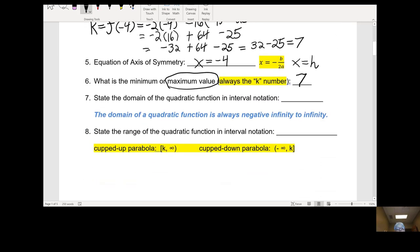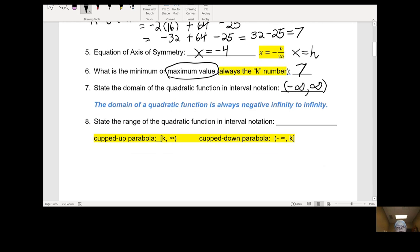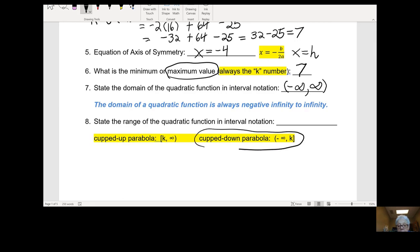State the domain of the quadratic function in interval notation. The domain of all quadratic functions is negative infinity to positive infinity — the entire x-axis. Now state the range. We have a cupped-down parabola, so the range is going to be negative infinity to the k number with a bracket. Our k number is 7, so the range is negative infinity to 7, bracket — written as (-∞, 7].